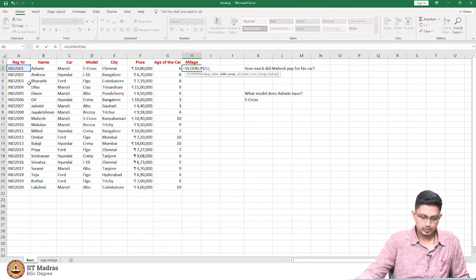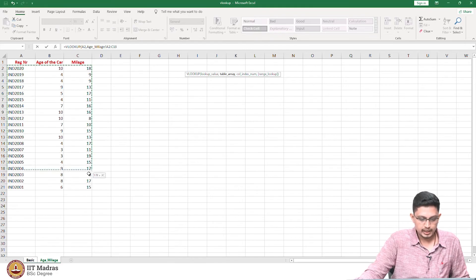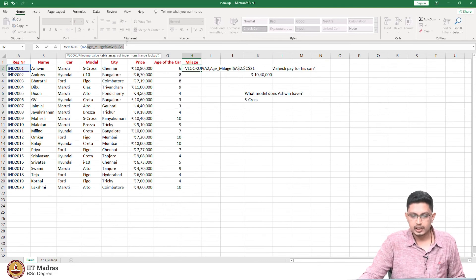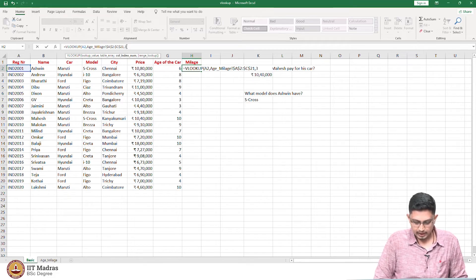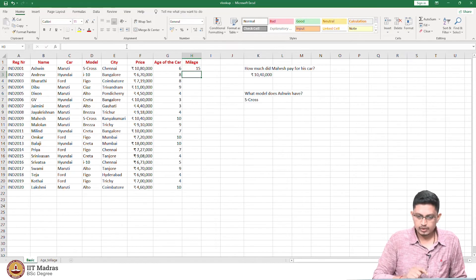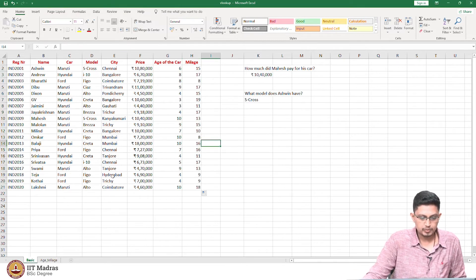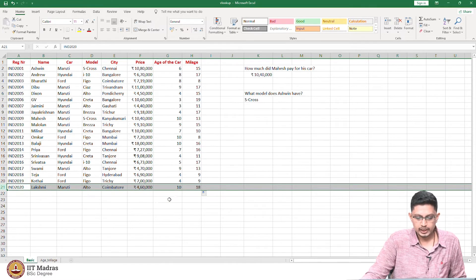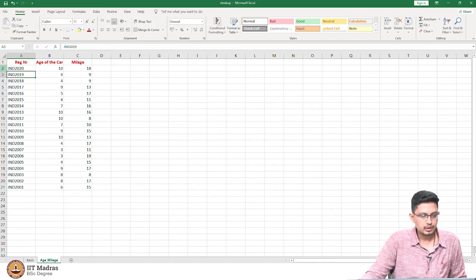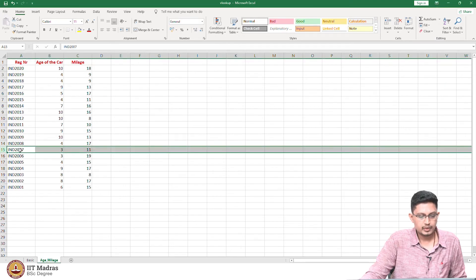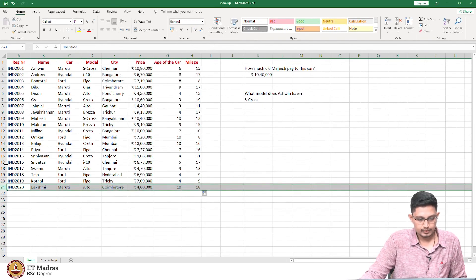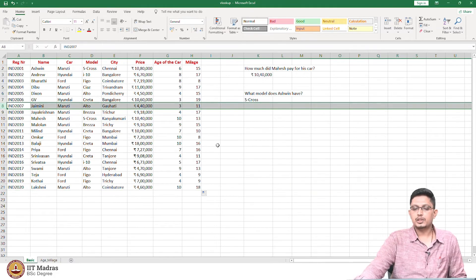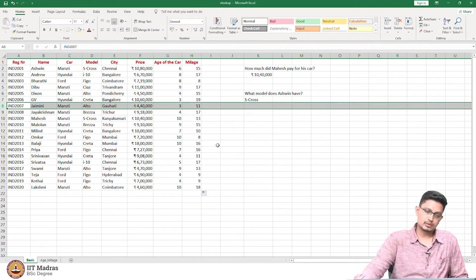Using the same logic, let us do another VLOOKUP to get the mileage of the cars. Select the lookup value as A2, go to the age/mileage sheet, select the table array, reference it with F4, look at the third column, and choose exact match. It shows 15 as the car mileage. Spot checks: for Lakshmi, IND 2020 mileage is 18 kilometers per liter — correct. For IND 2007, the mileage is 11 and the age of the car is 3 — checking IND 2007 shows 3 and 11, which works fine.